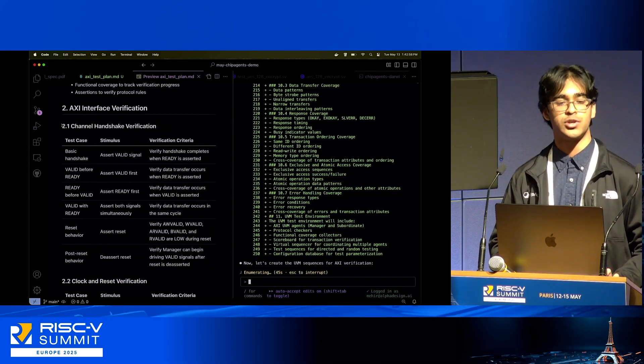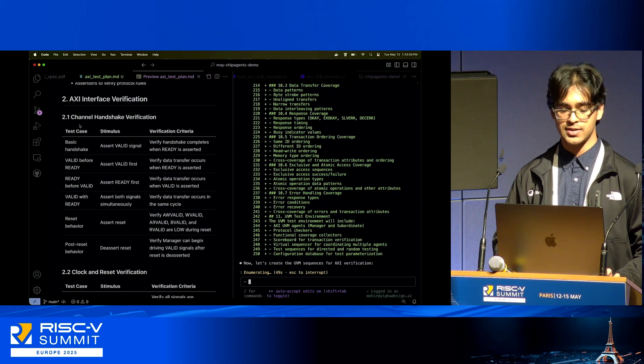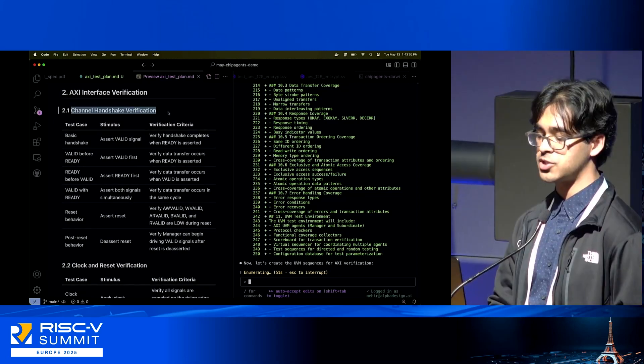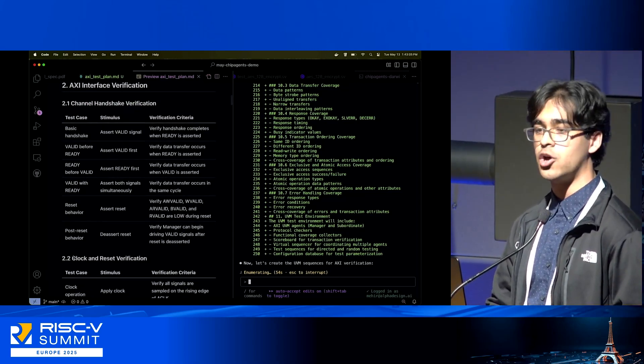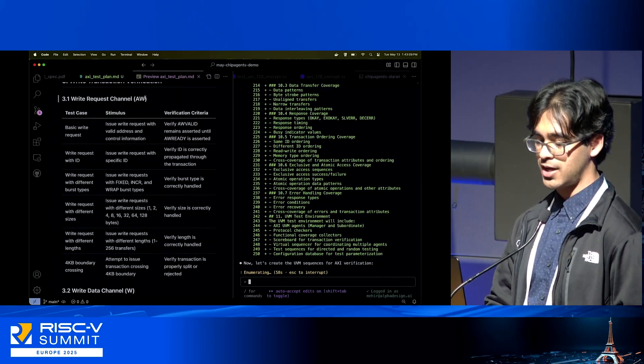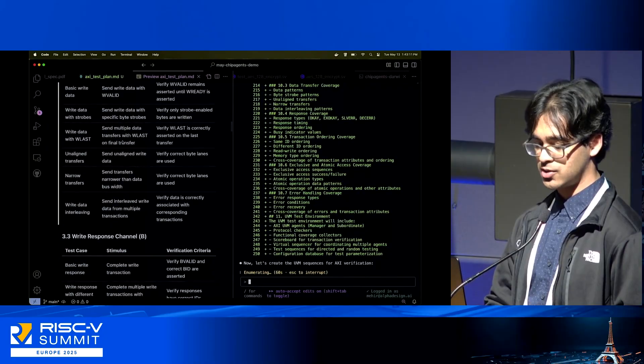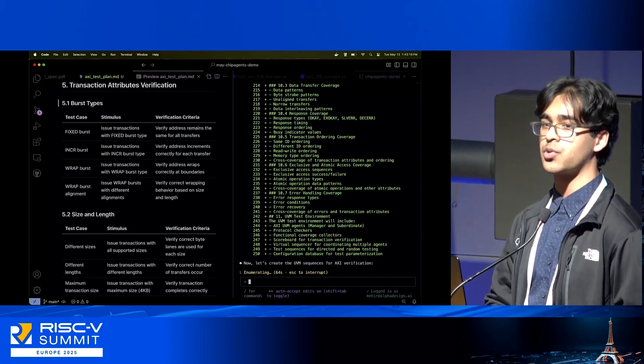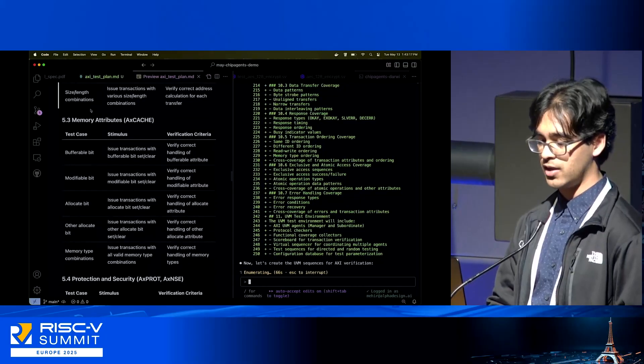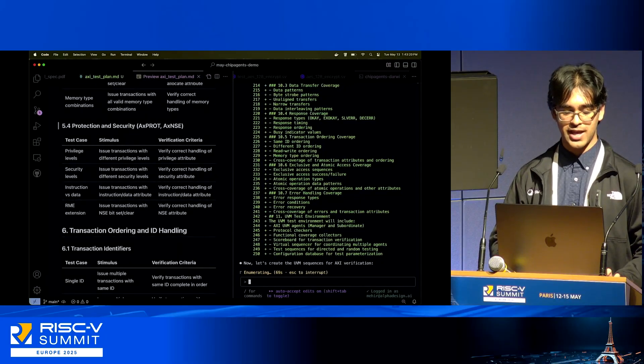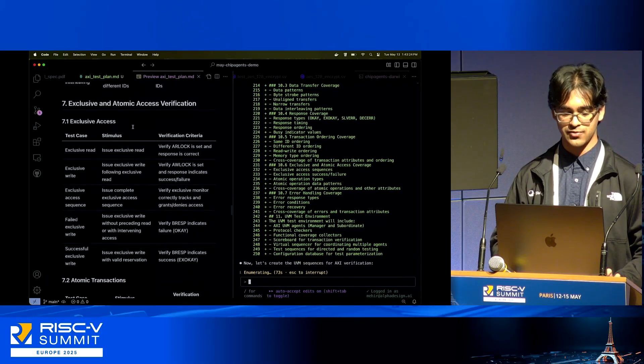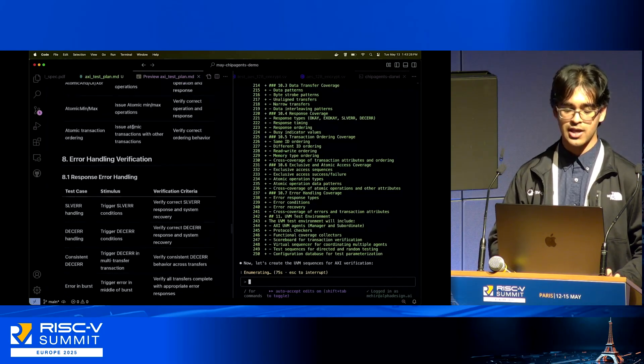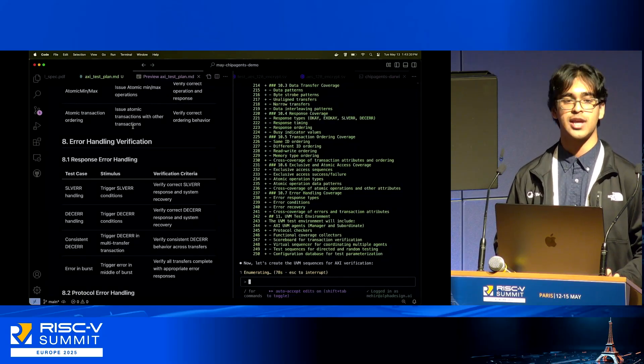It's enumerated nicely in these markdown tables—that was my request, I wanted it to be in markdown—all of the different specific details about the AXI interface. Here's all the information about the channel handshakes on all of the channels. Here's clock and reset, write request channels, write data channels. Scrolling down, we've got all these different burst types enumerated, different memory attributes, protection and security types, transaction identifiers, request orderings, exclusive and atomic accesses.